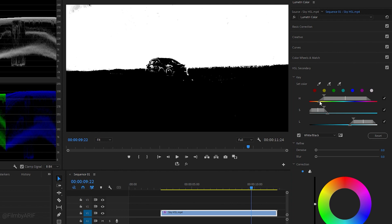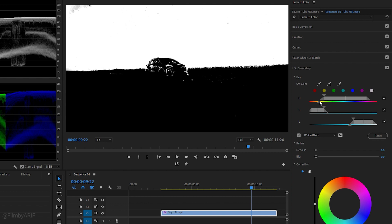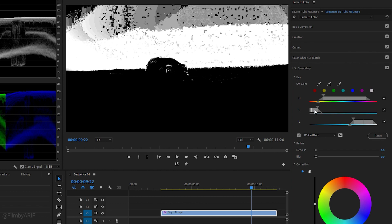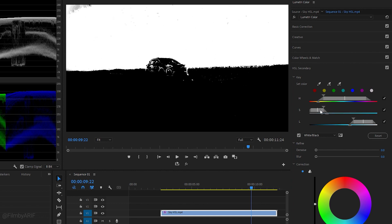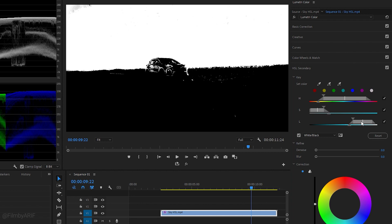Be sure to monitor the program monitor while making changes to observe their impact. The bottom triangle on the slider helps to create a smoother transition between selected and non-selected pixels. Now use the sliders of the Saturation and Lightness to adjust and refine the selected colors, carefully observing the changes in the program monitor to ensure that the desired effect is achieved.